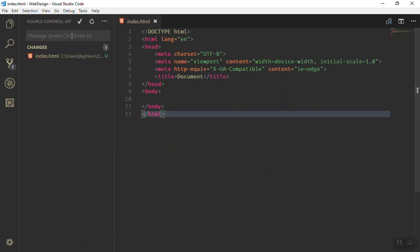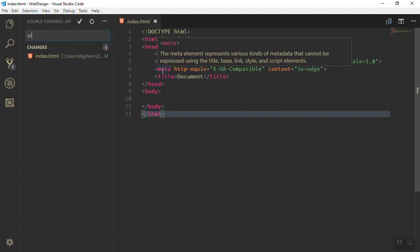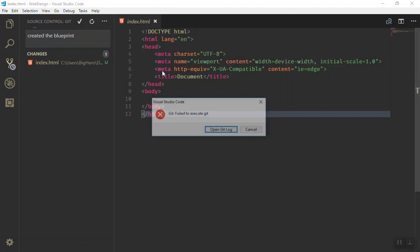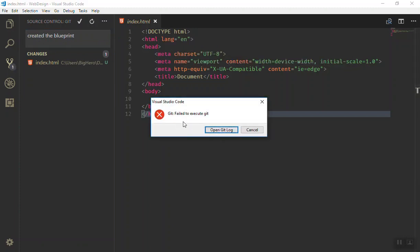If you press Control+Enter, it will commit all the changes. For example, we say 'created the blueprint'. If you press Enter, nothing will happen. You press Control+Enter, it will save all the changes. As you can see, it says it failed to execute.